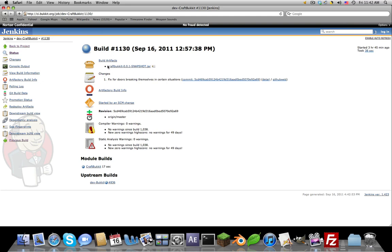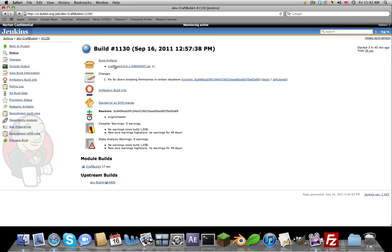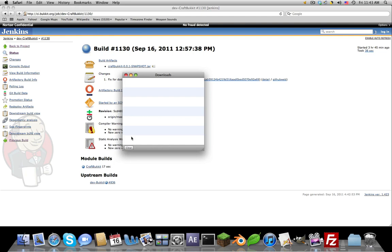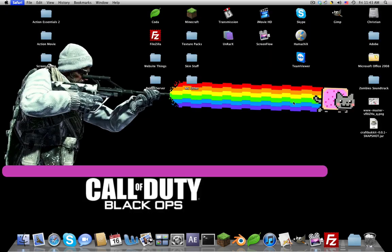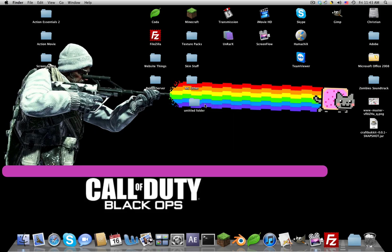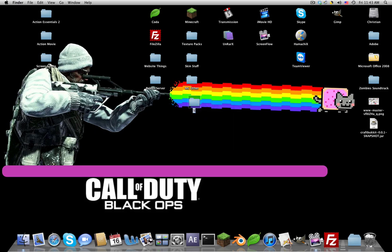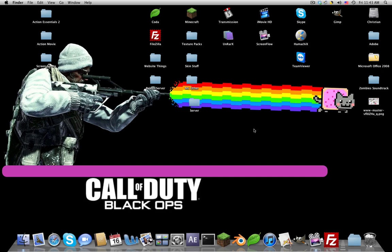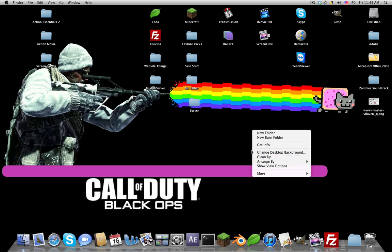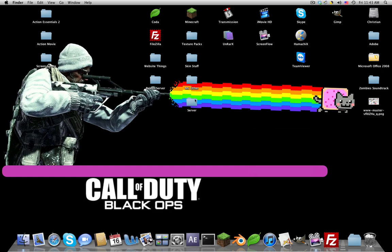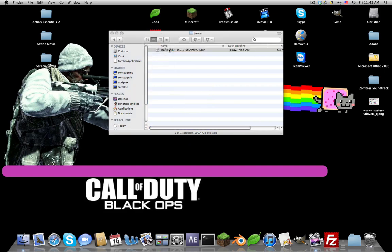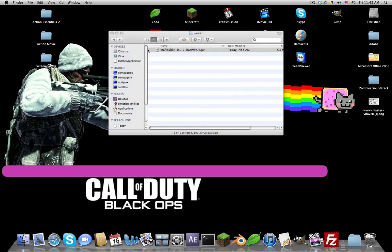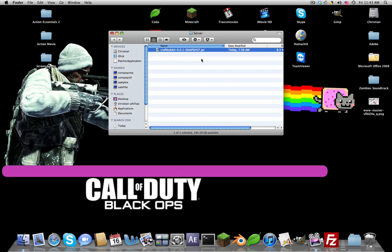Should download fairly quick, it's only 8.3 megabytes. Close out Safari. Make a new folder on your desktop, just name it server. Drag the CraftBukkit in, clean it up if you want.